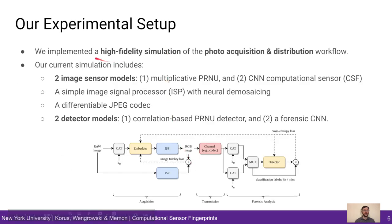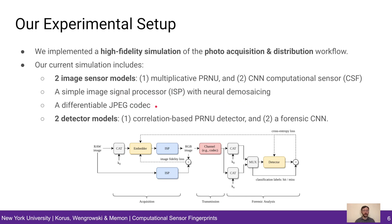Our experimental setup includes a high-fidelity simulation of the entire workflow. Our simulation includes two sensor models for standard PRNU and a CNN-based computational sensor. We then use a standard ISP with neural demosaicing and a differentiable JPEG codec. Finally, we use a standard PRNU detector and a forensic CNN. Essentially, our workflow performs fingerprint embedding at the raw level and then processes the image through the ISP, through the JPEG channel, and finally performs forensic analysis.